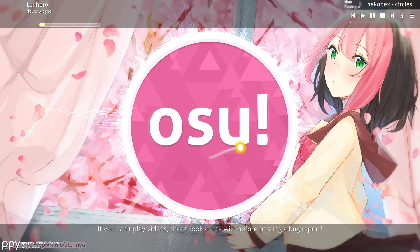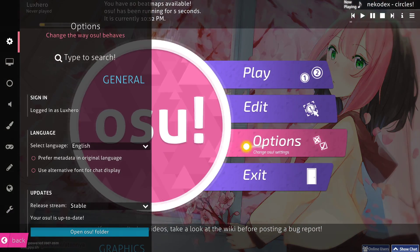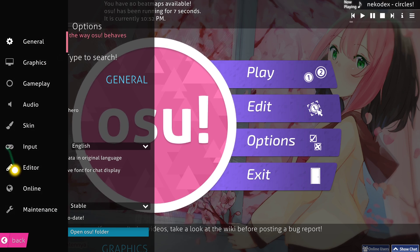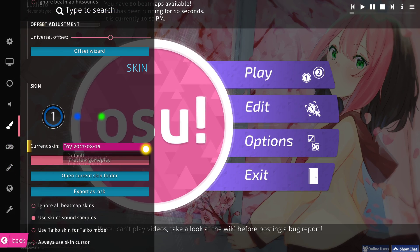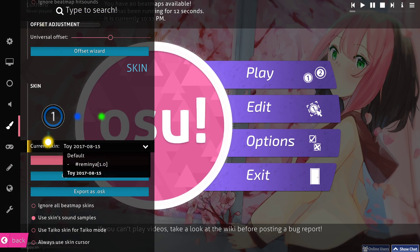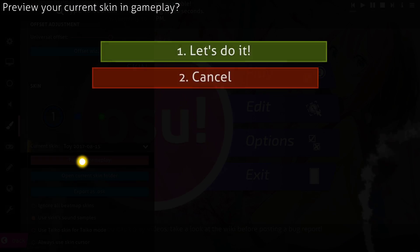When the game opened up, you can access your options, and then scroll down, and under skin you can change your current skin. Below, you can also preview the skin and some gameplay.